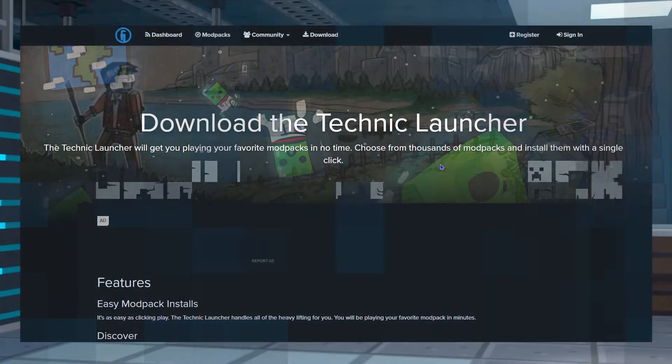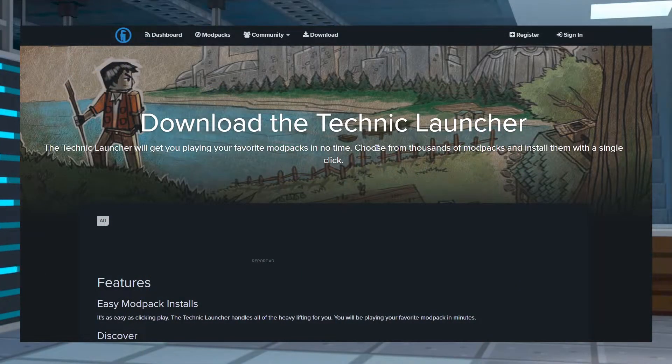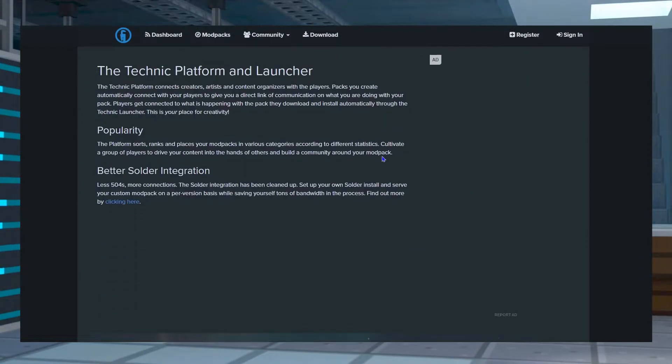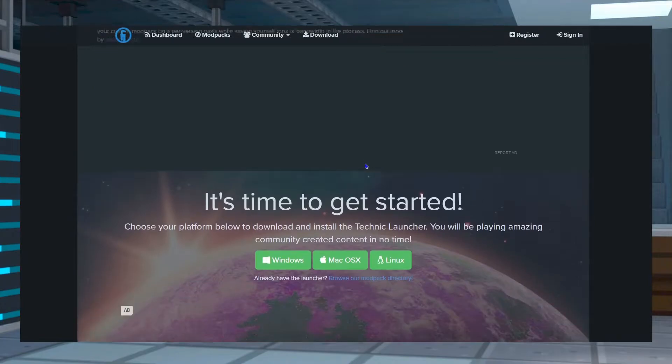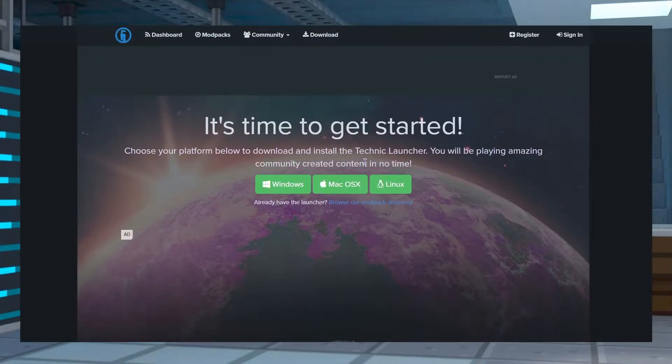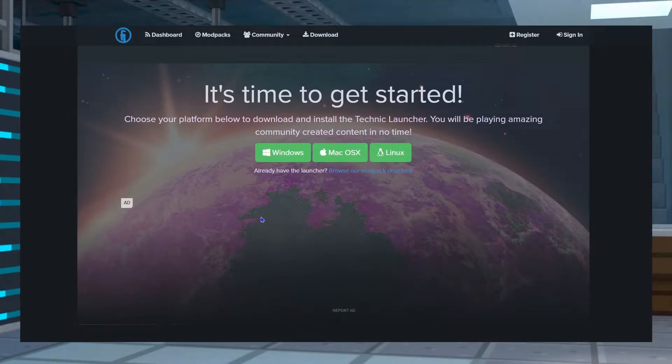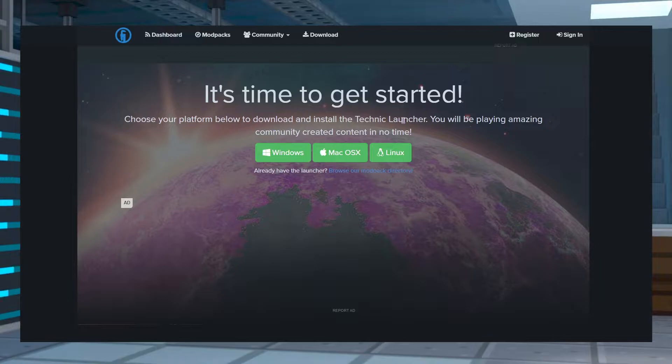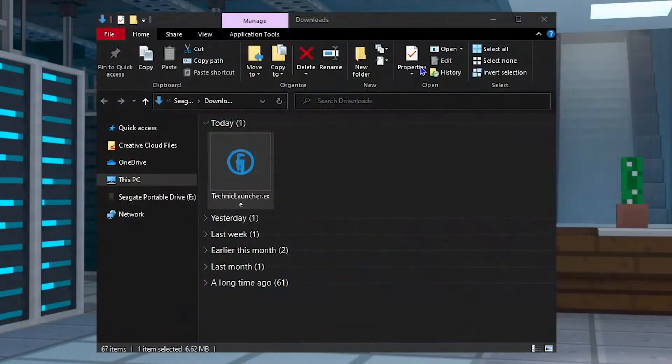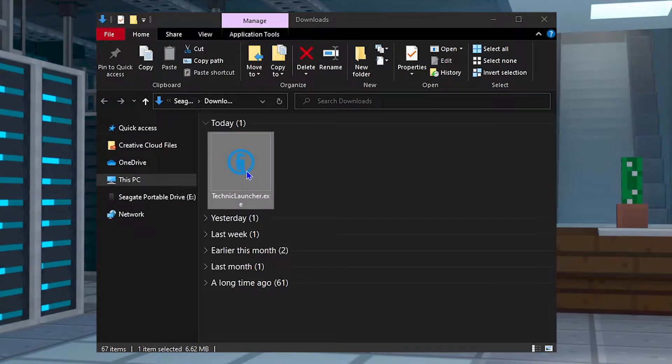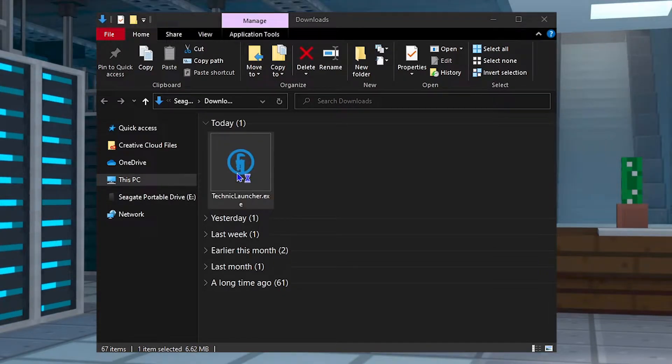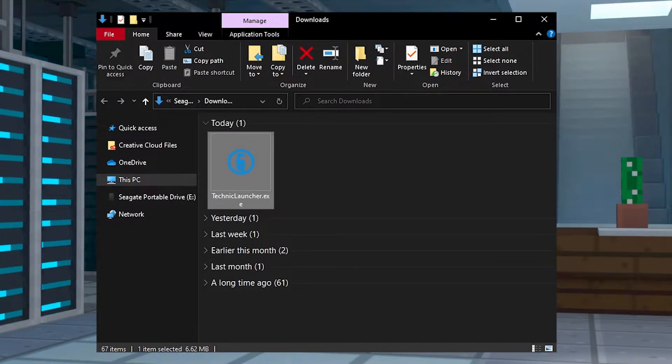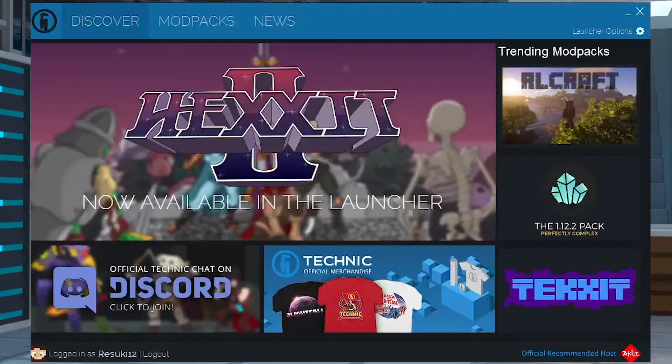To install Technic, you're going to want to head to the Technic download page, which can be found in the link in the description below. And from here, you're going to scroll down to select your operating system for the download button. Whatever it is, run the installer for it. And from here, you're going to be able to open up the app on your computer.